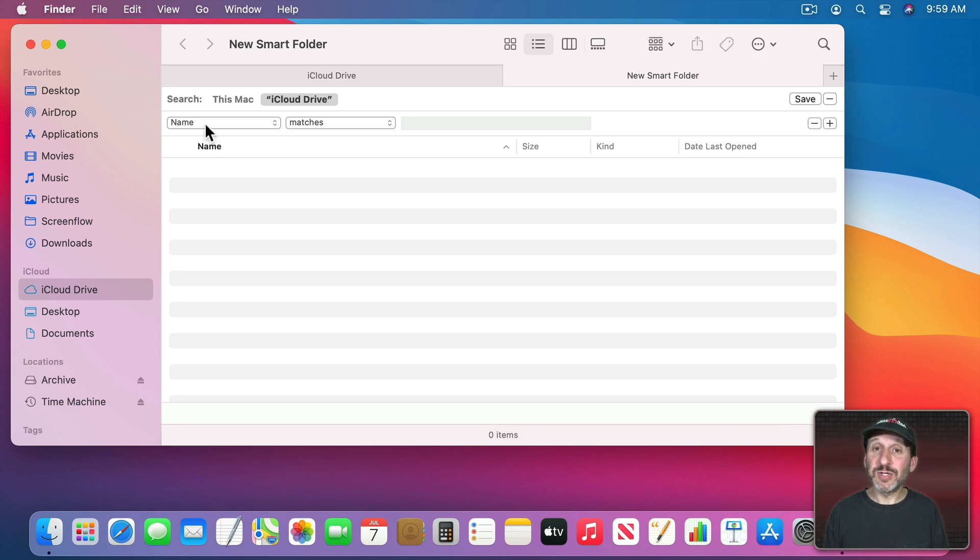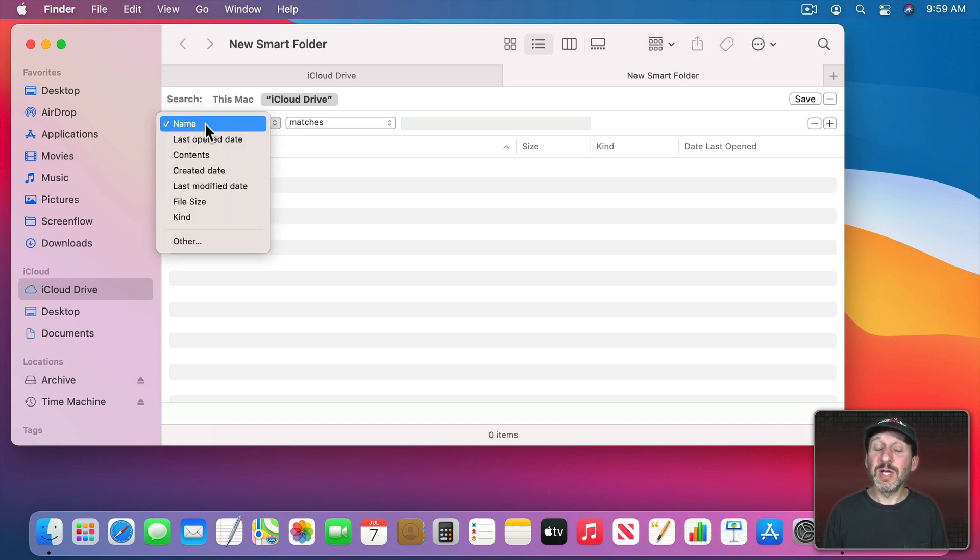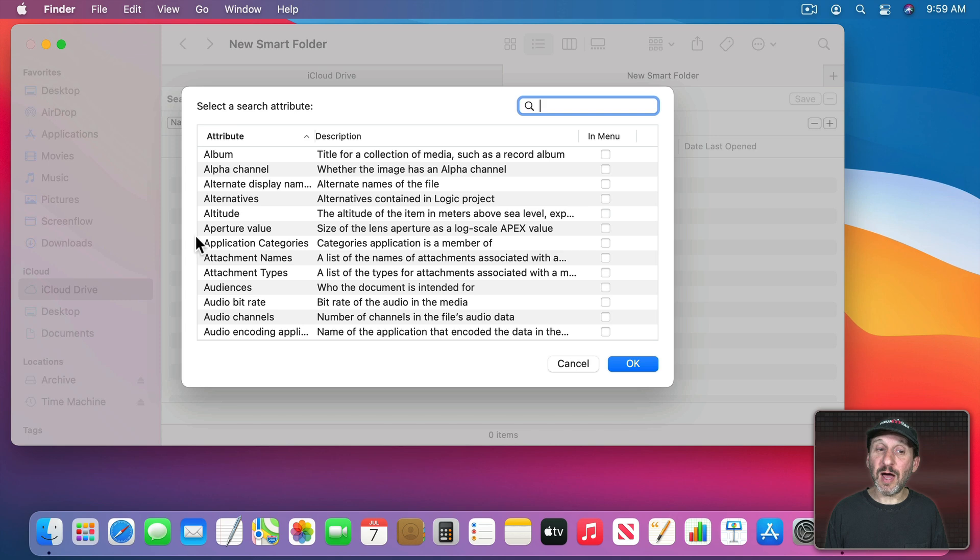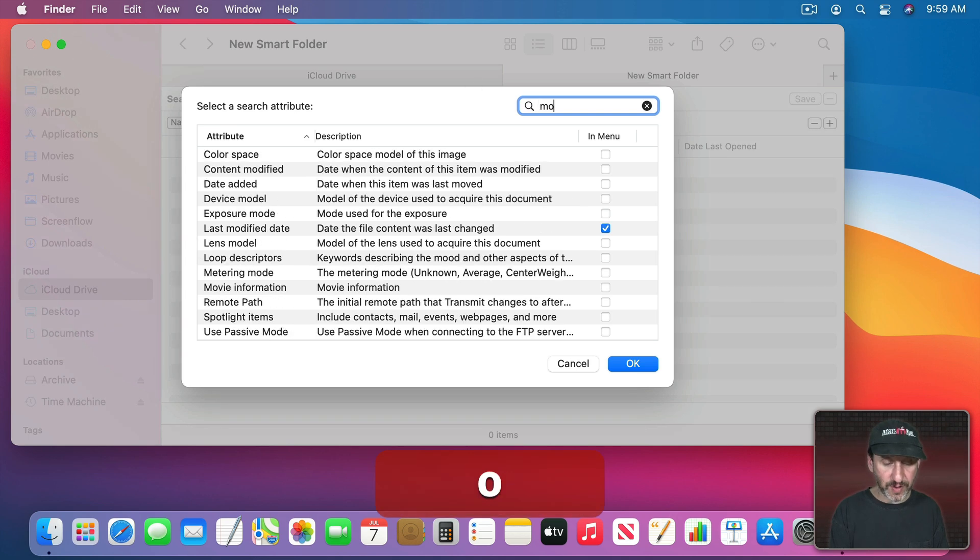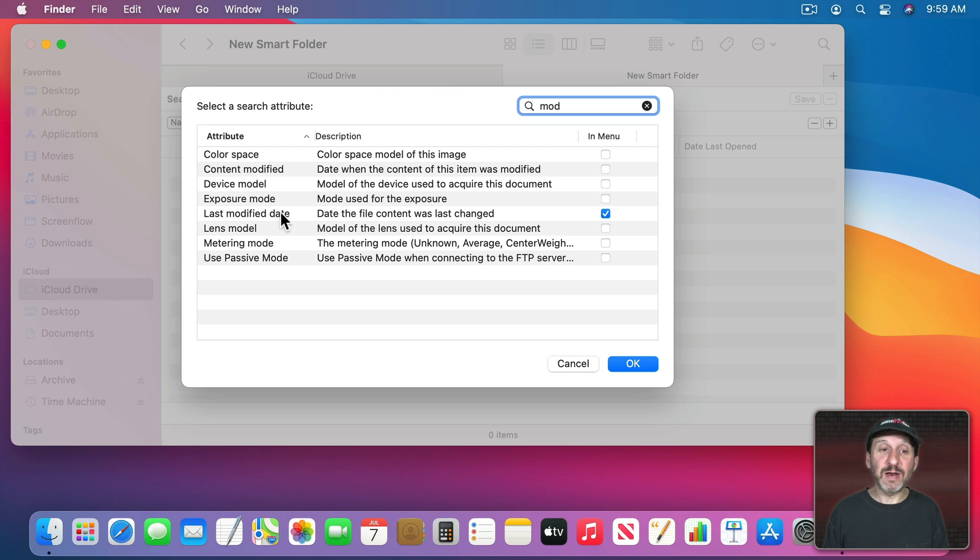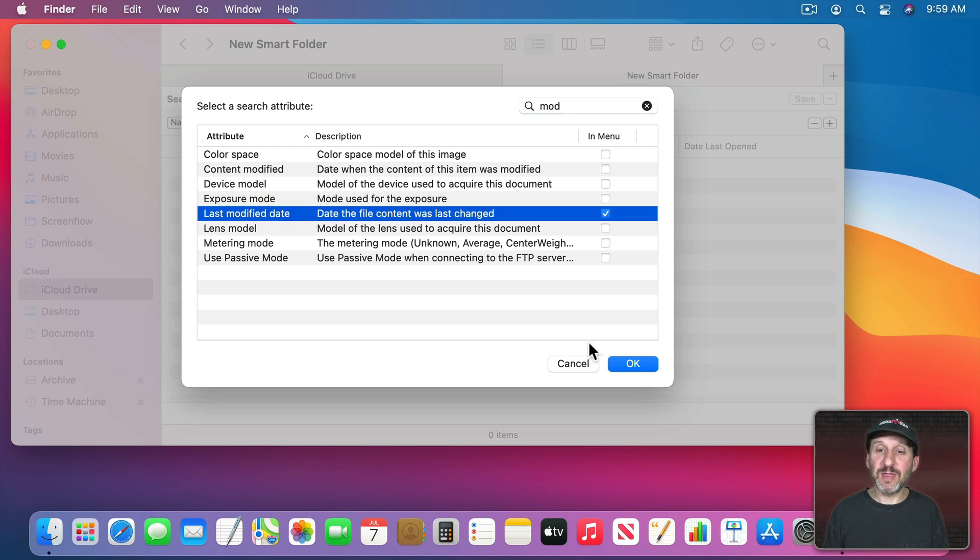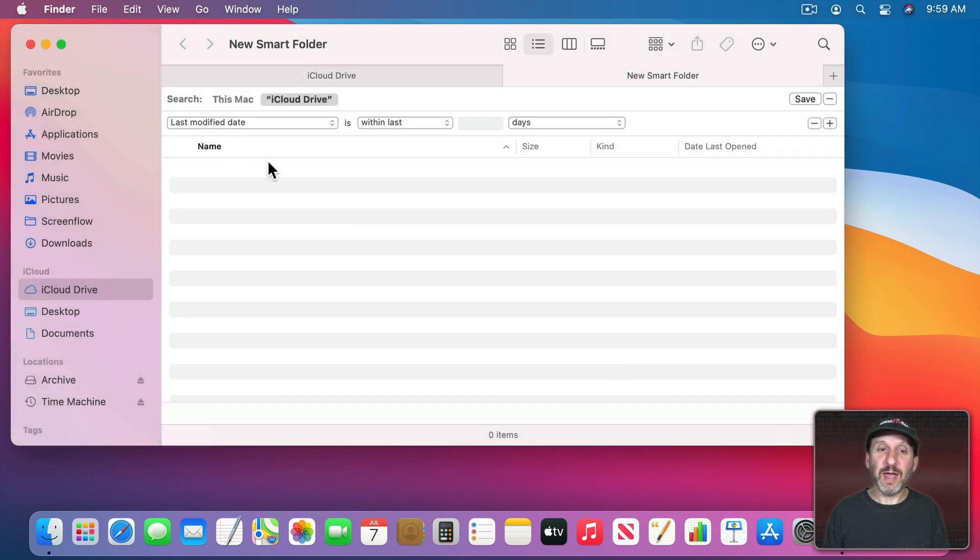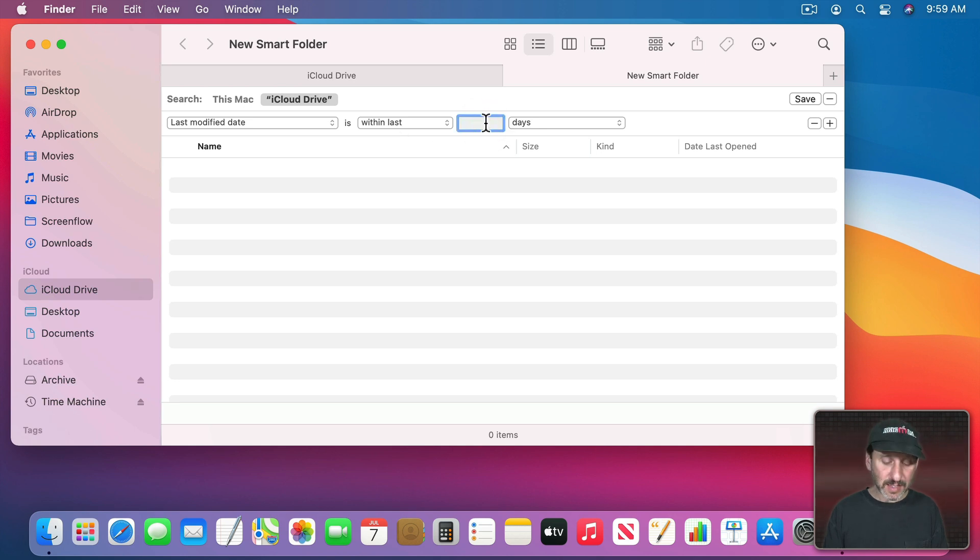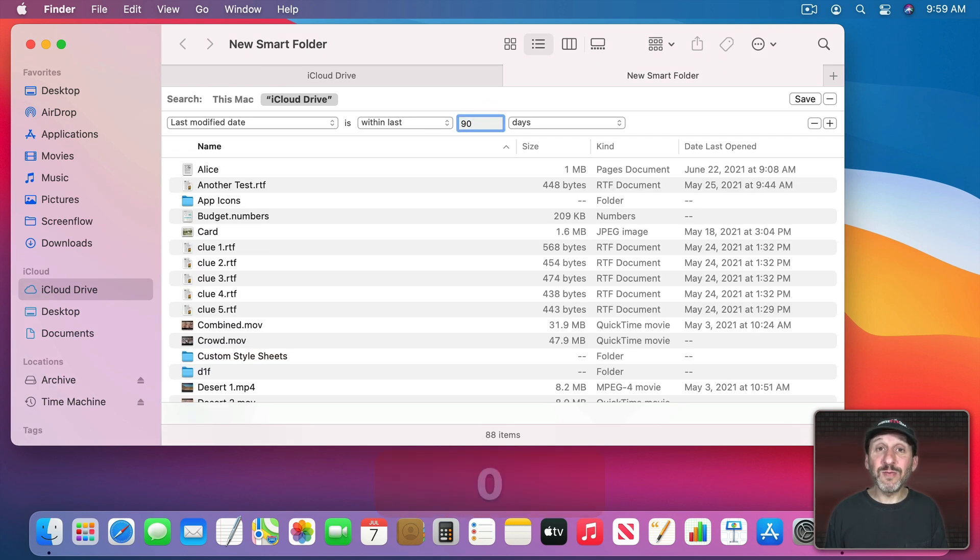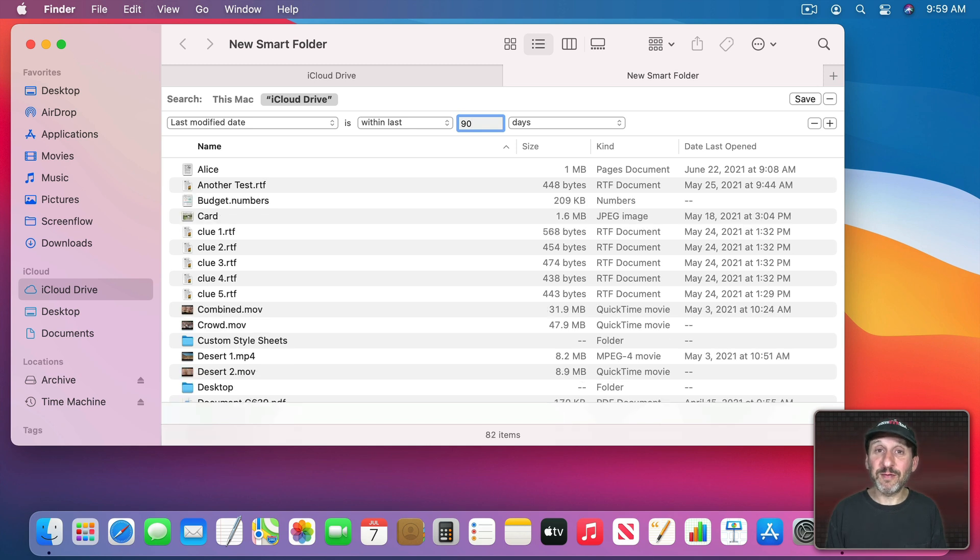I'm going to go to the Criteria Type here and I'm going to choose either Last Open Date or Last Modified Date. If you don't see what you want in this list you can go to Other and everything is here. So if I search for Modified, for instance, I could see Last Modified Date right there and OK. Say it's within the last, let's say, 90 days. So I'm not going to see all of my files going back forever. Just things that I've modified in the last 90 days.